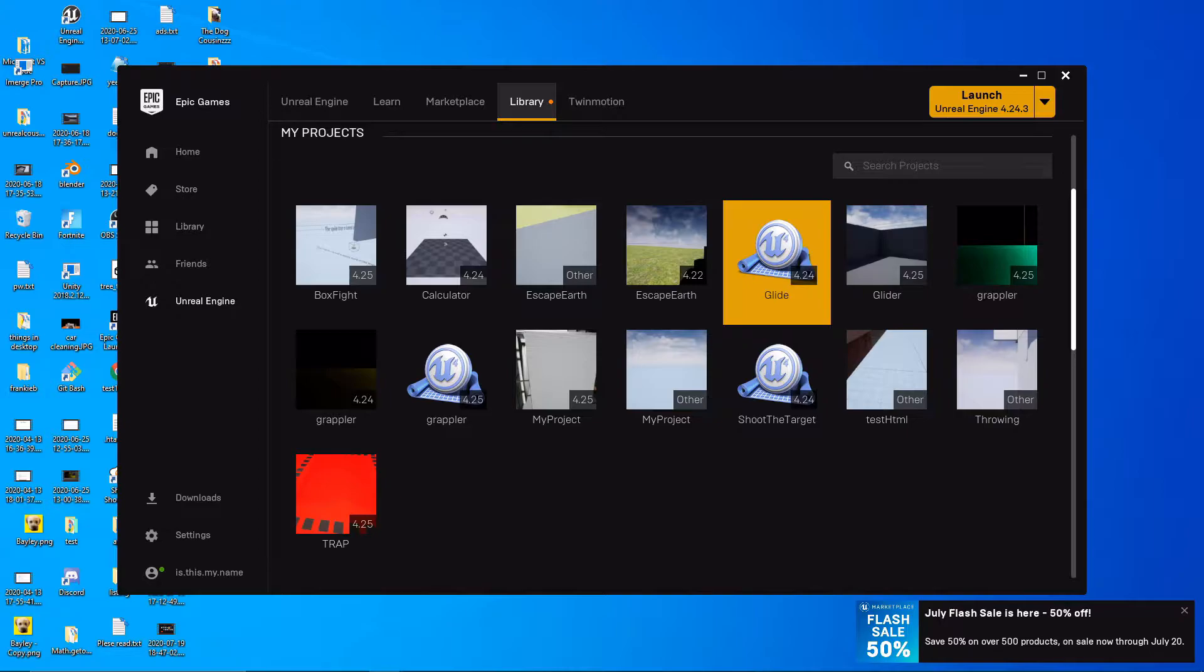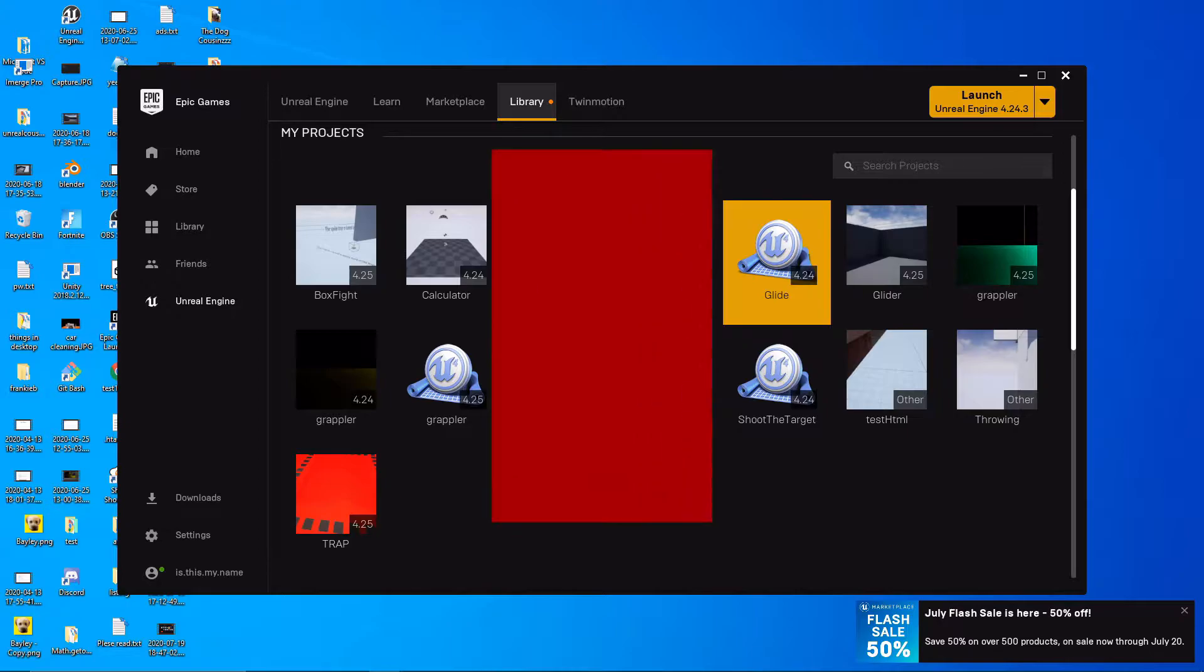For example, if you want it so when the player presses a button there's lots of air control, and when they press another button there's not much, and then another button makes high gravity and another button makes low gravity. So let's get into that.